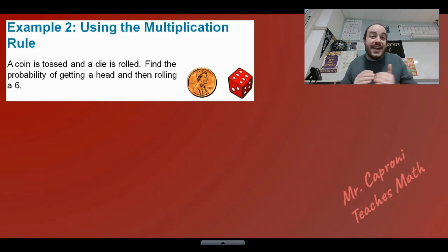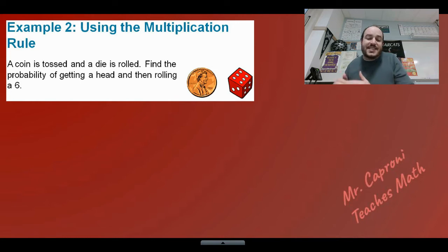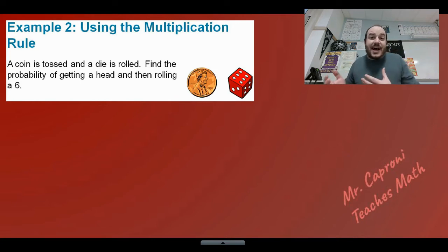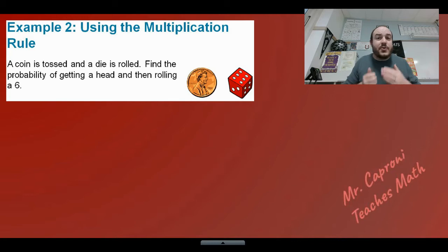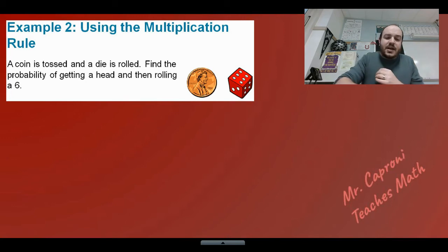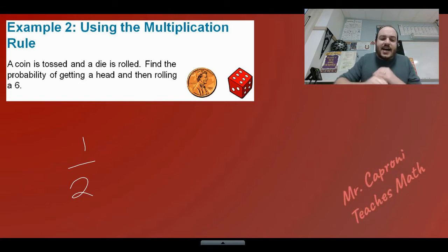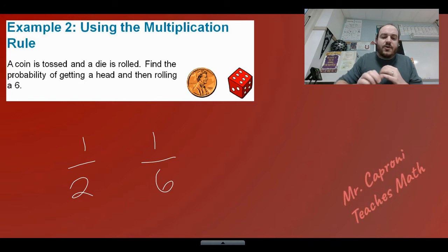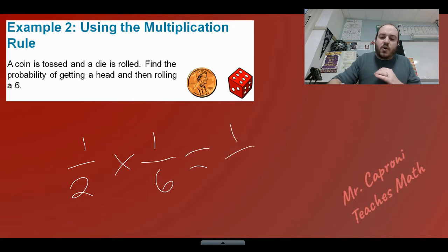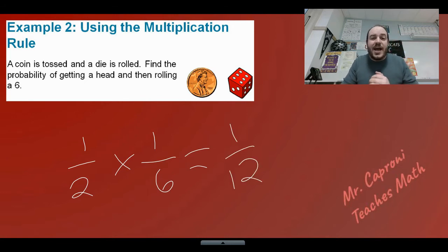The second example applies the independent version of the multiplication rule: find the probability of getting a heads and then rolling a six. Rolling a die and flipping a coin have no effect on each other, so I just find each probability and multiply them. The probability of flipping heads is one over two, and the probability of rolling a six on a six-sided die is one over six. Multiplying those together gives one over 12.